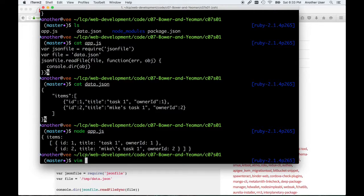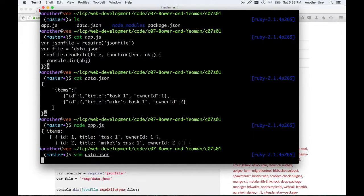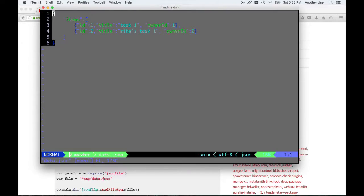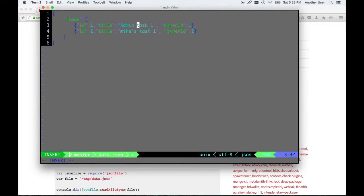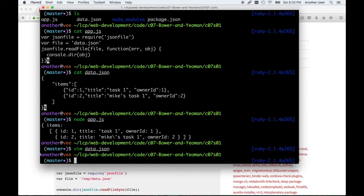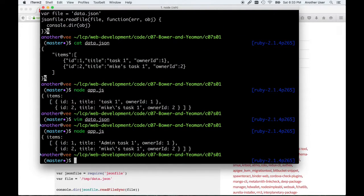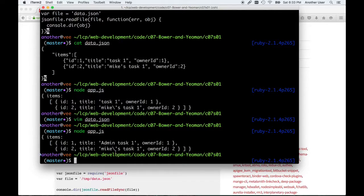We know that works because I just ran it and showed you. But just in case you were in doubt, for example, if I change this to 'admin task 1,' I save the data.json and I rerun my application. You'll see that it read that file in.